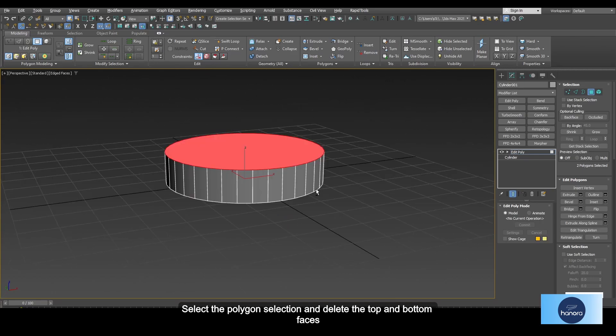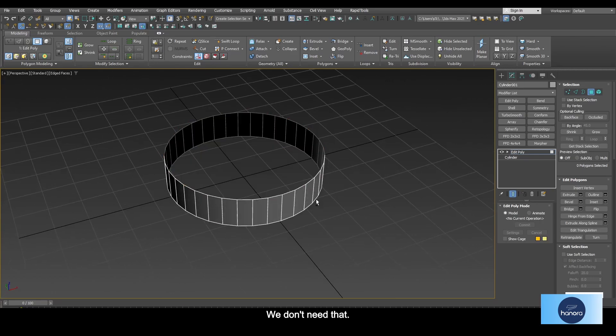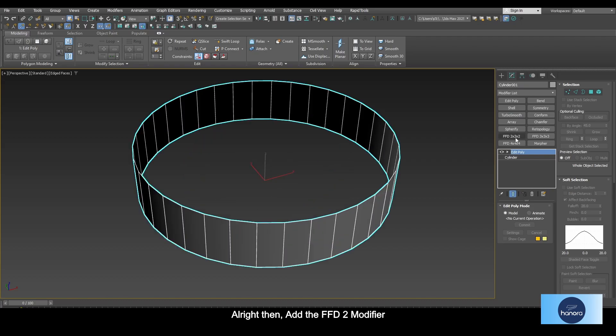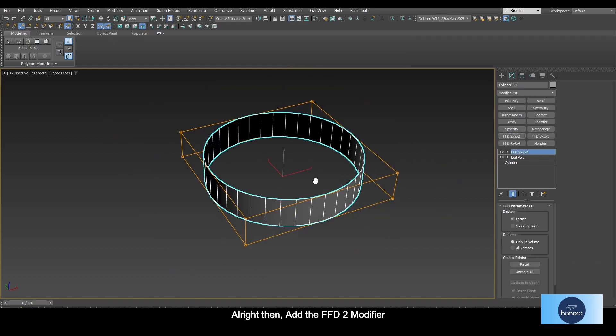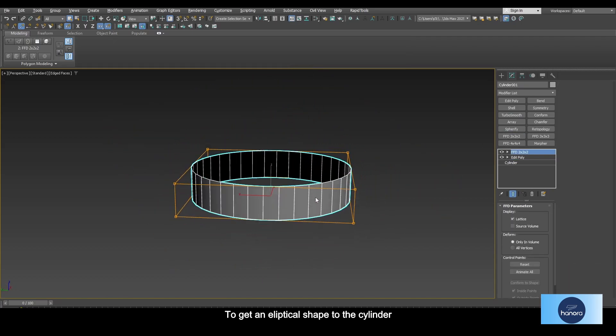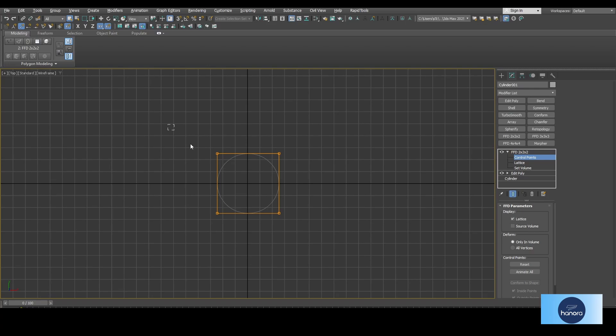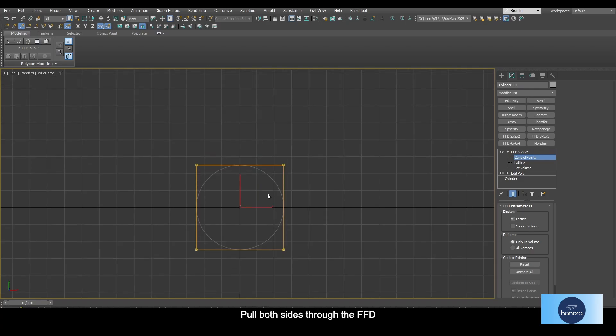All right, then add the FFD 2x2 modifier to get an elliptical shape to the cylinder. Fold both sides through the FFD.